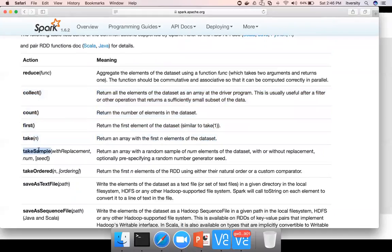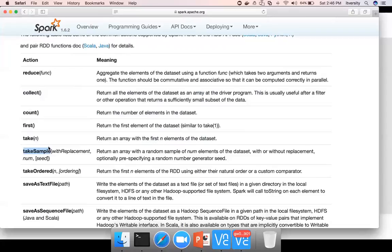Sometimes we might also consider using take sample just to check some or all the records in the RDD. All these APIs are on top of RDD. Once we create the RDD, we can use these APIs to preview the data.